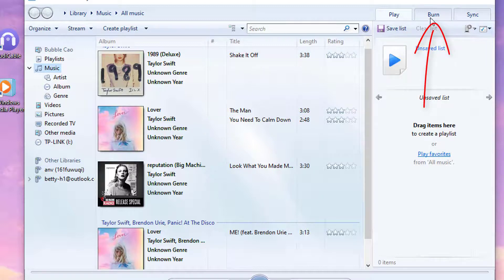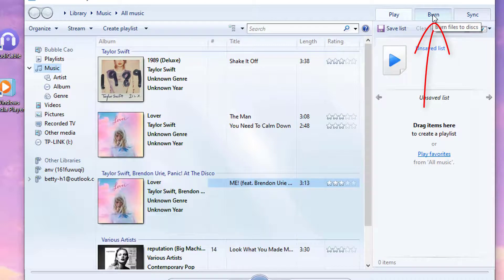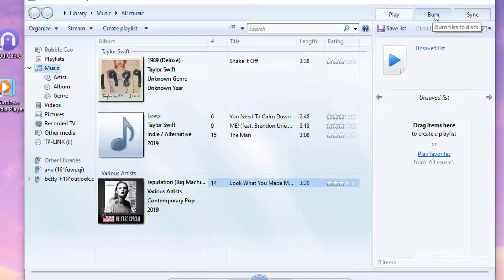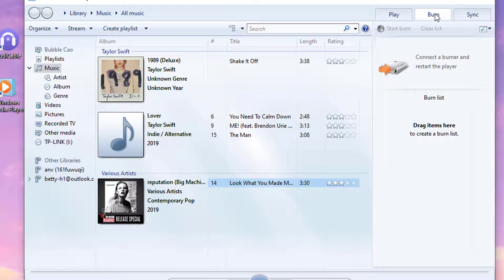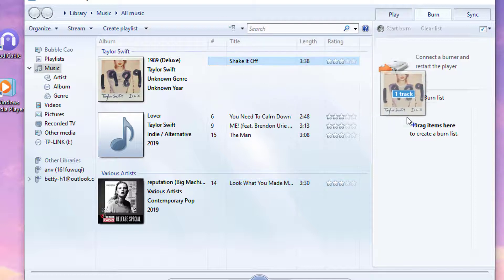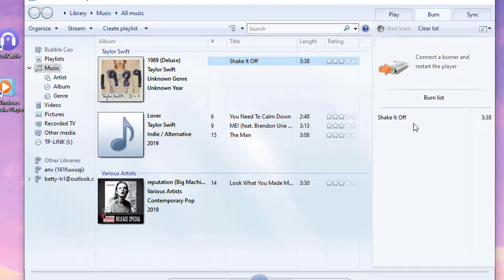Click Burn. Drag and drop Songs to the Burn list.